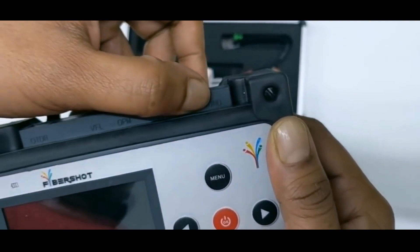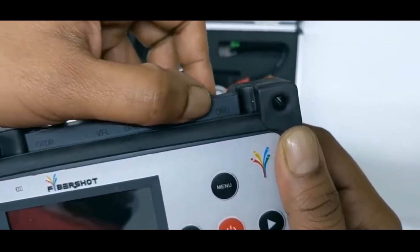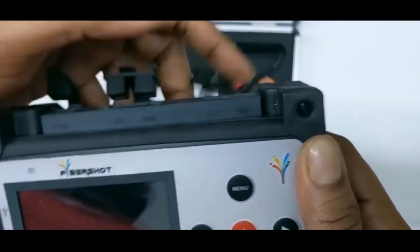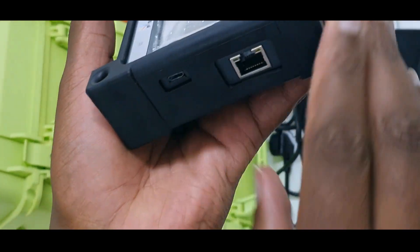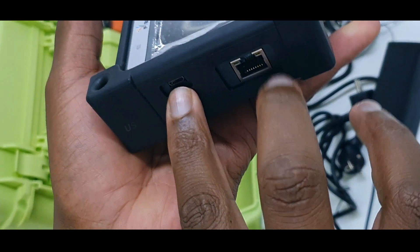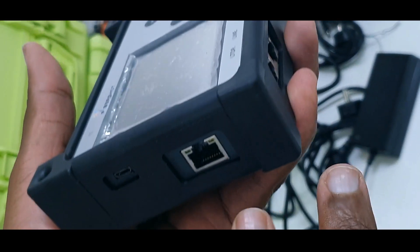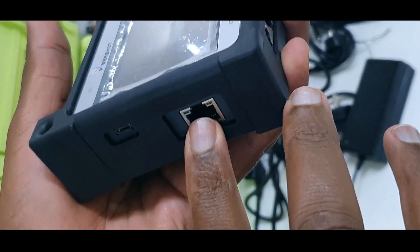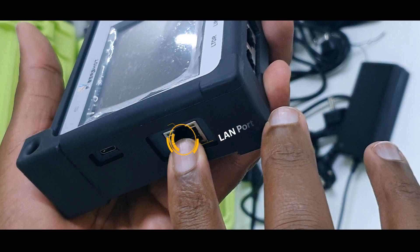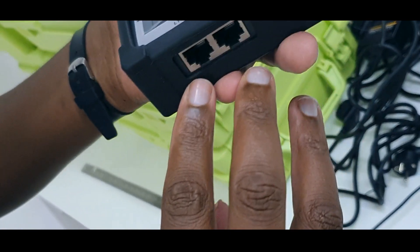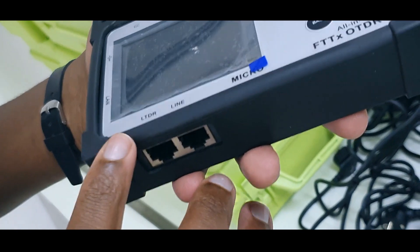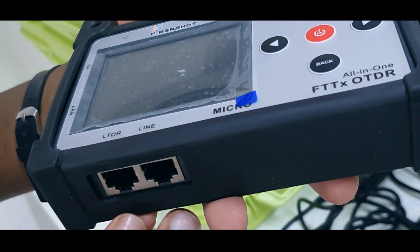That means it is a FTTH OTDR or FTTX OTDR. In addition, it has a USB port here. It has a LAN port, another LAN port for LTDR, and another LAN port for line testing.